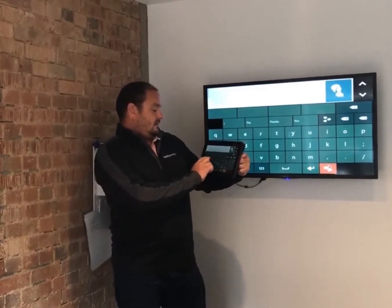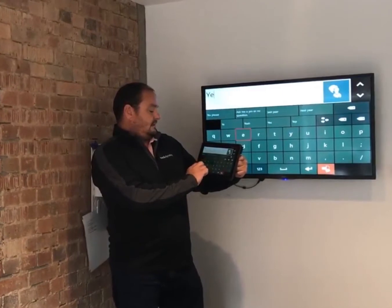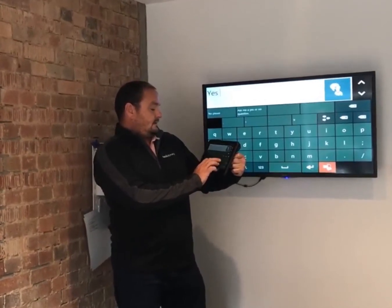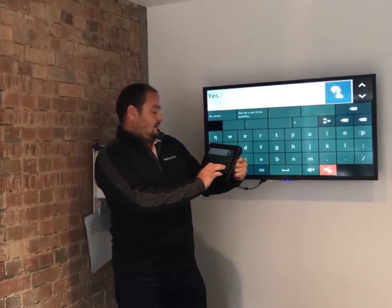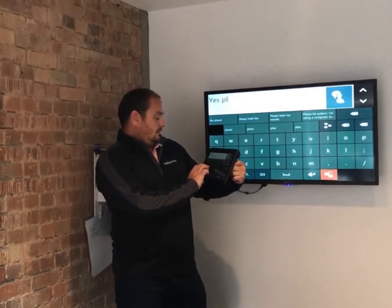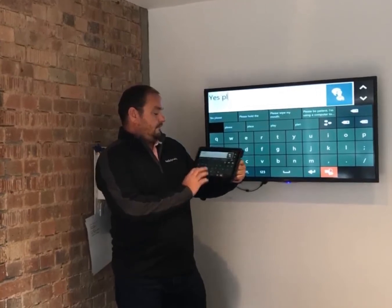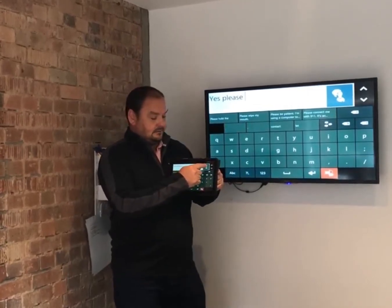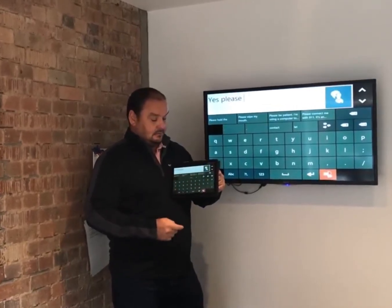I'm then able to respond to that message, so I'm just going to write 'yes please.' I can speak that out — yes please.